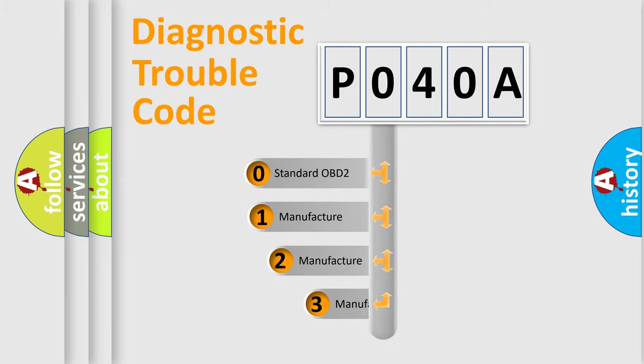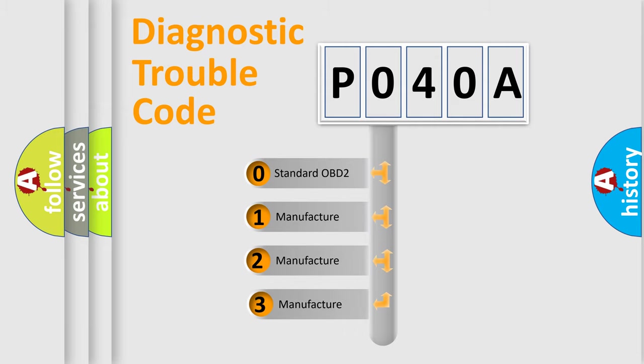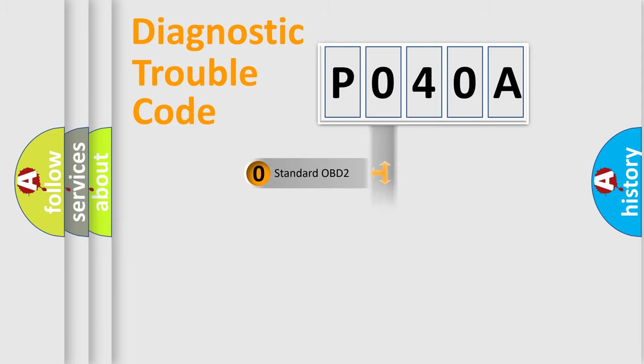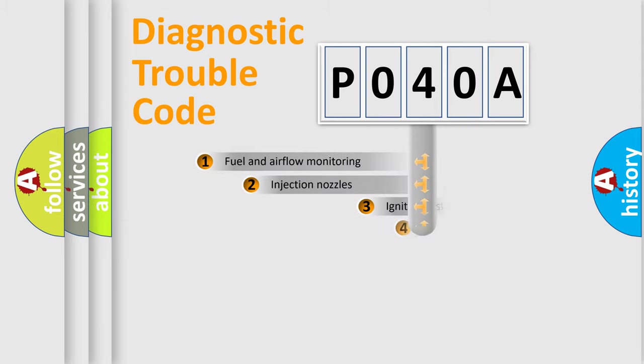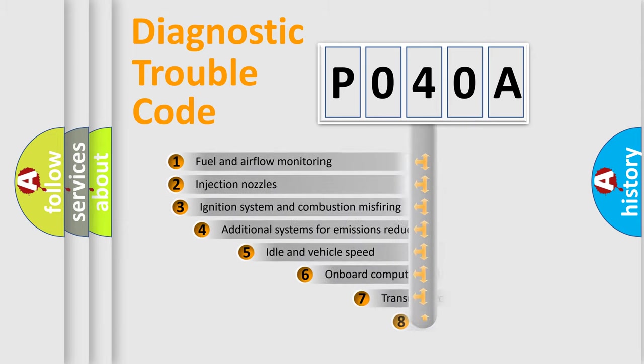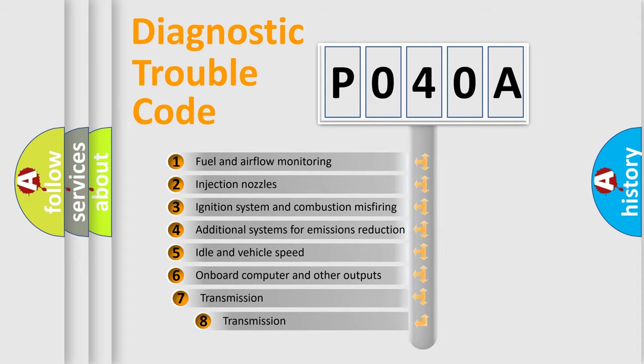If the second character is expressed as zero, it is a standardized error. In the case of numbers 1, 2, or 3, it is a more specific expression of the car-specific error. The third character specifies a subset of errors.